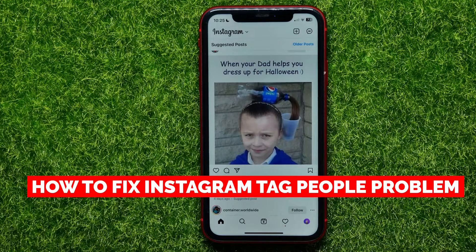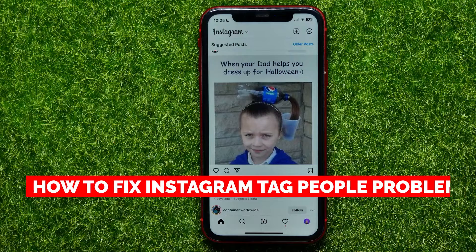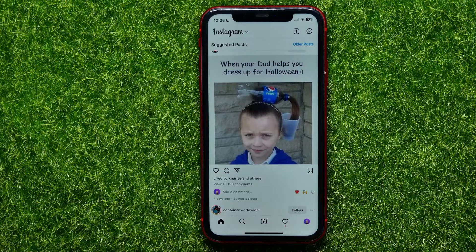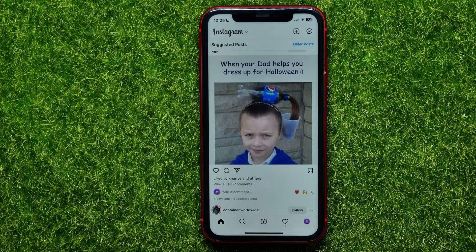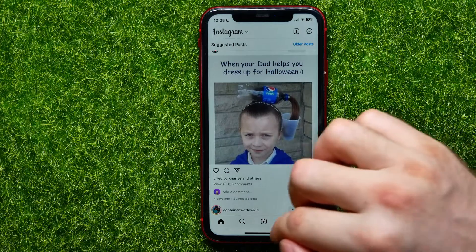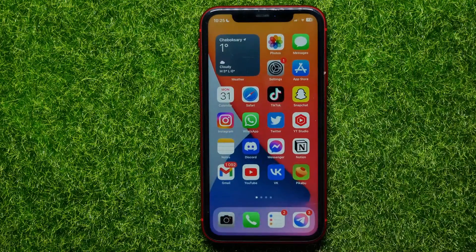In this video I'm going to show you how to fix the Instagram tag problem. If you are not able to tag anyone on Instagram, keep watching this video till the very end.